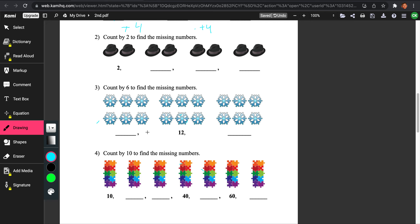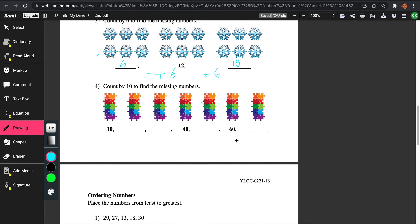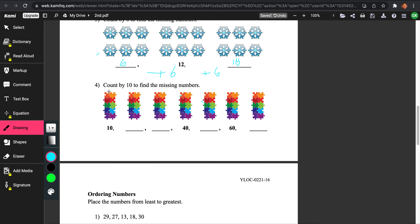Let's try number 3: count by 6 to find the missing numbers. This one's a bit harder, but I think we could still do it. There are 6 snowflakes here, so we originally started with 6. Then we add 6 because we're counting by 6, and we get 12. Then we add 6 again because we're still counting by 6, and we get 18. So our answers would be 6, 12, and 18.